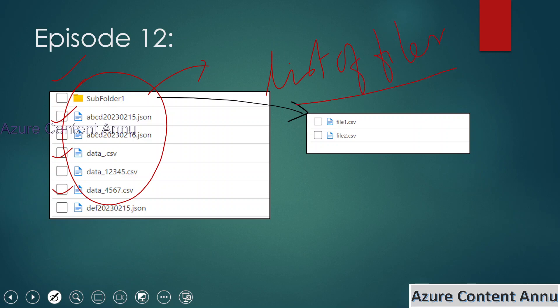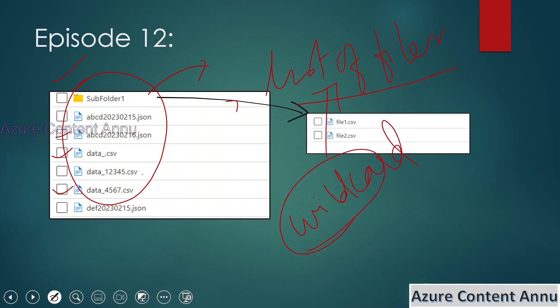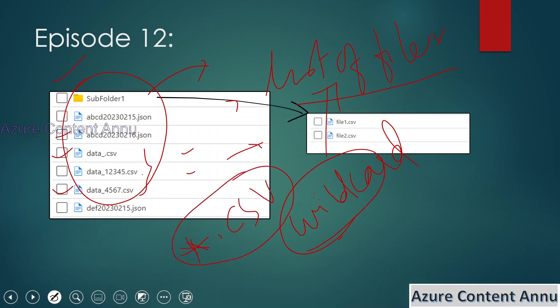The question arises: what is the difference between wildcard file path and the List of Files option? In the previous video we used wildcard file path in copy activity to copy specific files from one container to another. But we can only use wildcard filters when there is something in common between the files. For example, to copy all CSV files we can use the pattern star dot csv, or to load files starting with 'abc' we can use abcd star dot json.